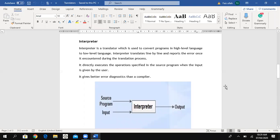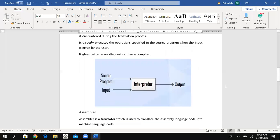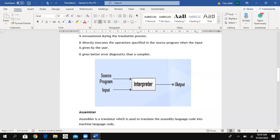When there is an error in one line, it will not go further — it will show us the error in that line, and after removing the error you may move to the next one. In the diagram, the source program is given as input to the interpreter, which translates line by line and gives us the output result.